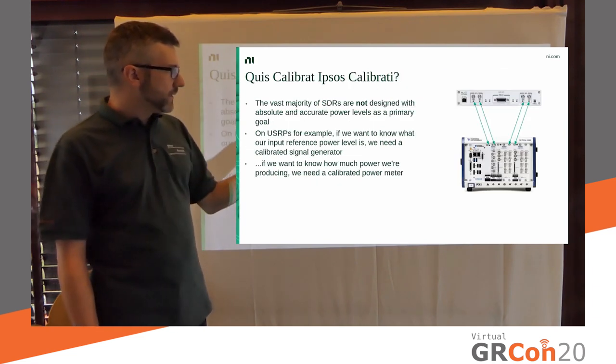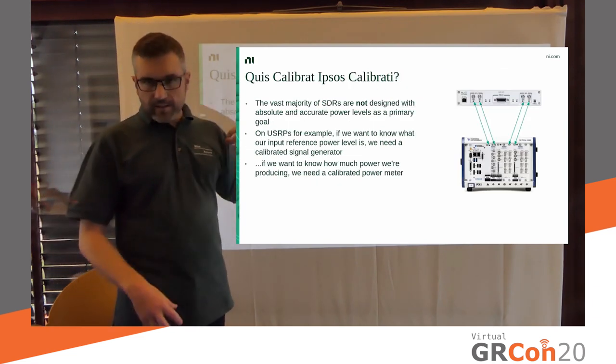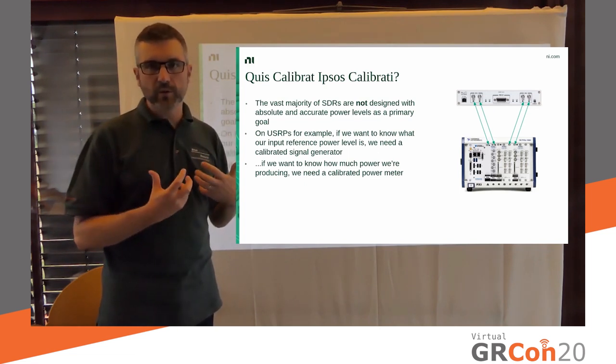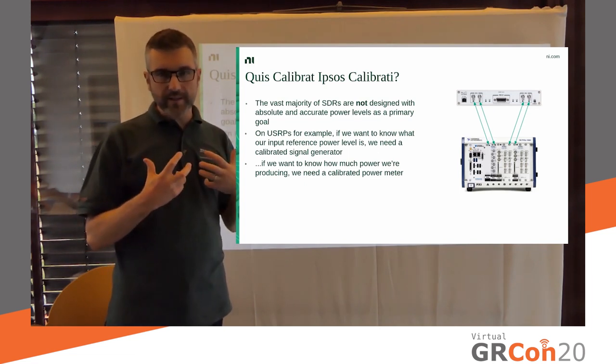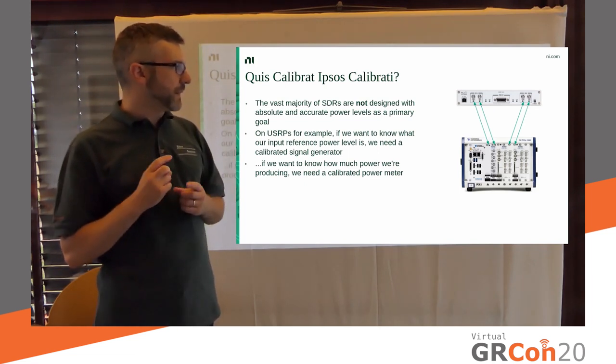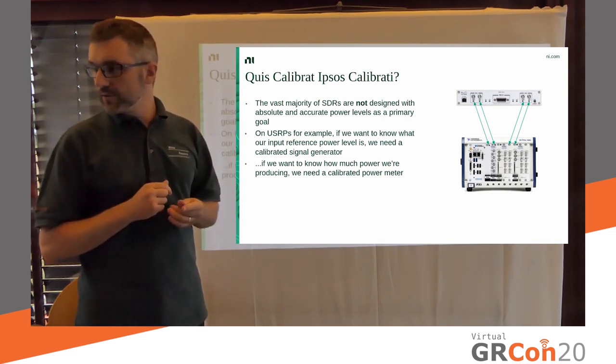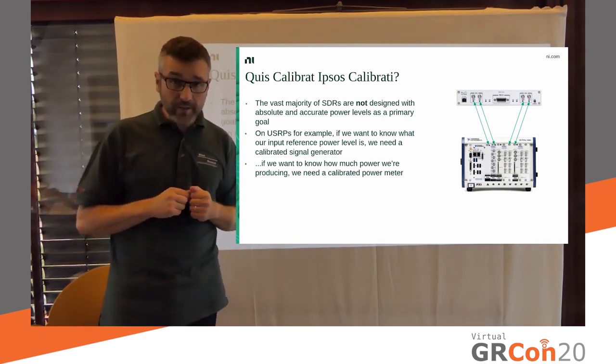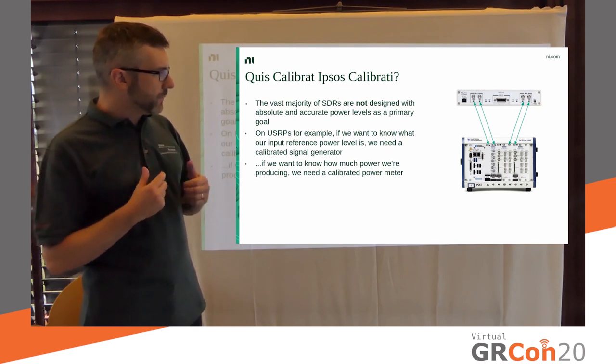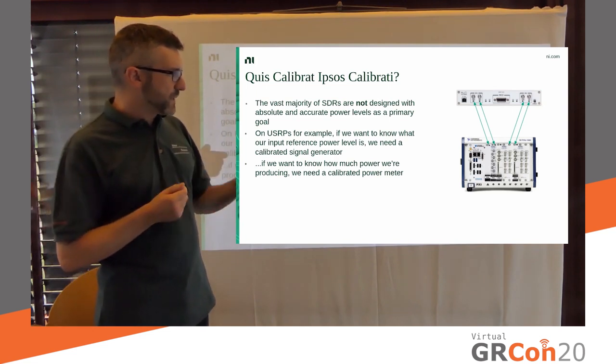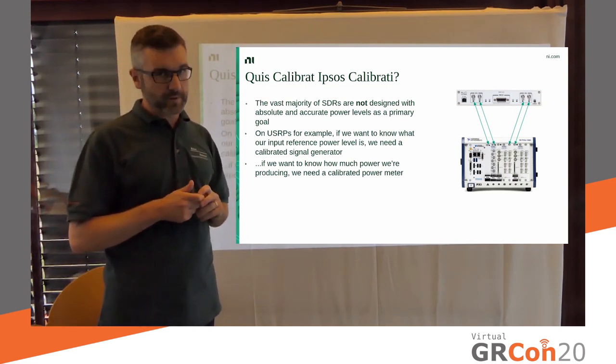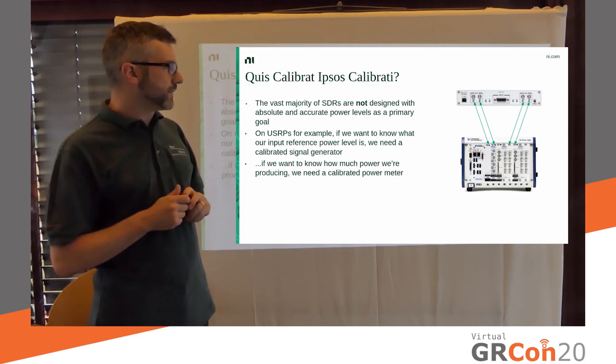And if we want to now add a power, absolute power knowledge mode to our SDR, then we also have to be able to calibrate that. And we have to make sure that we get that information, but we will have to use an external piece of equipment. So, that's an important piece of thing.